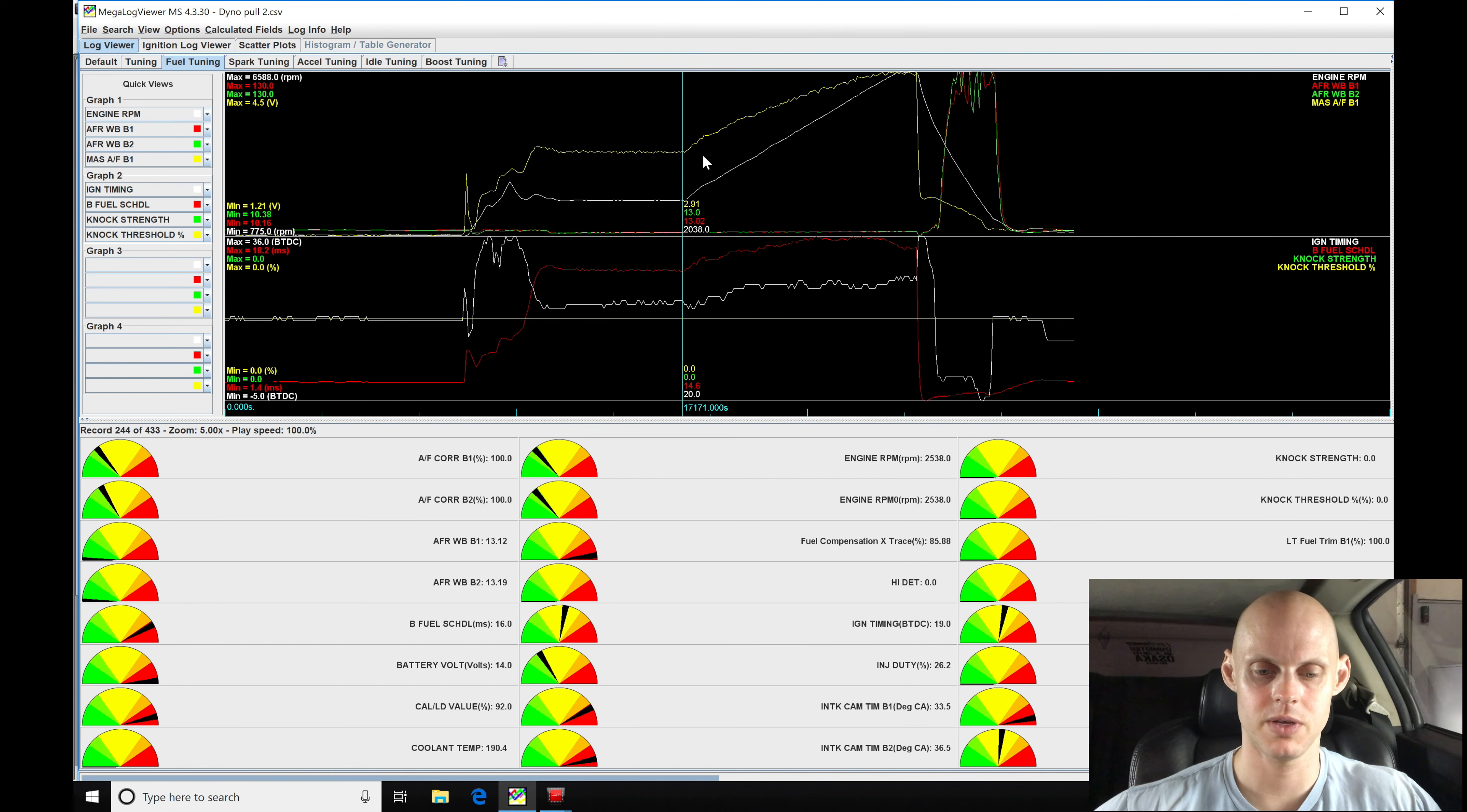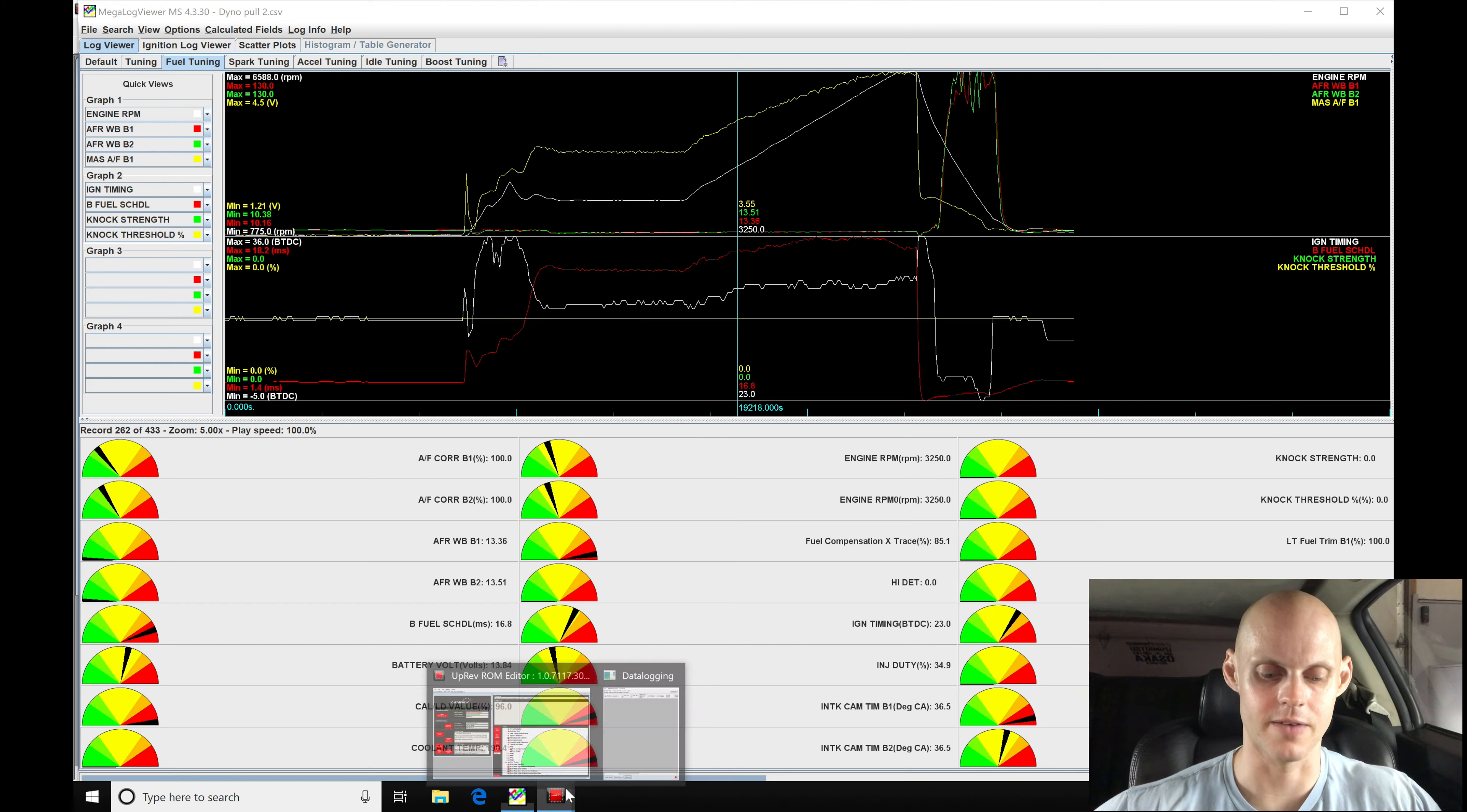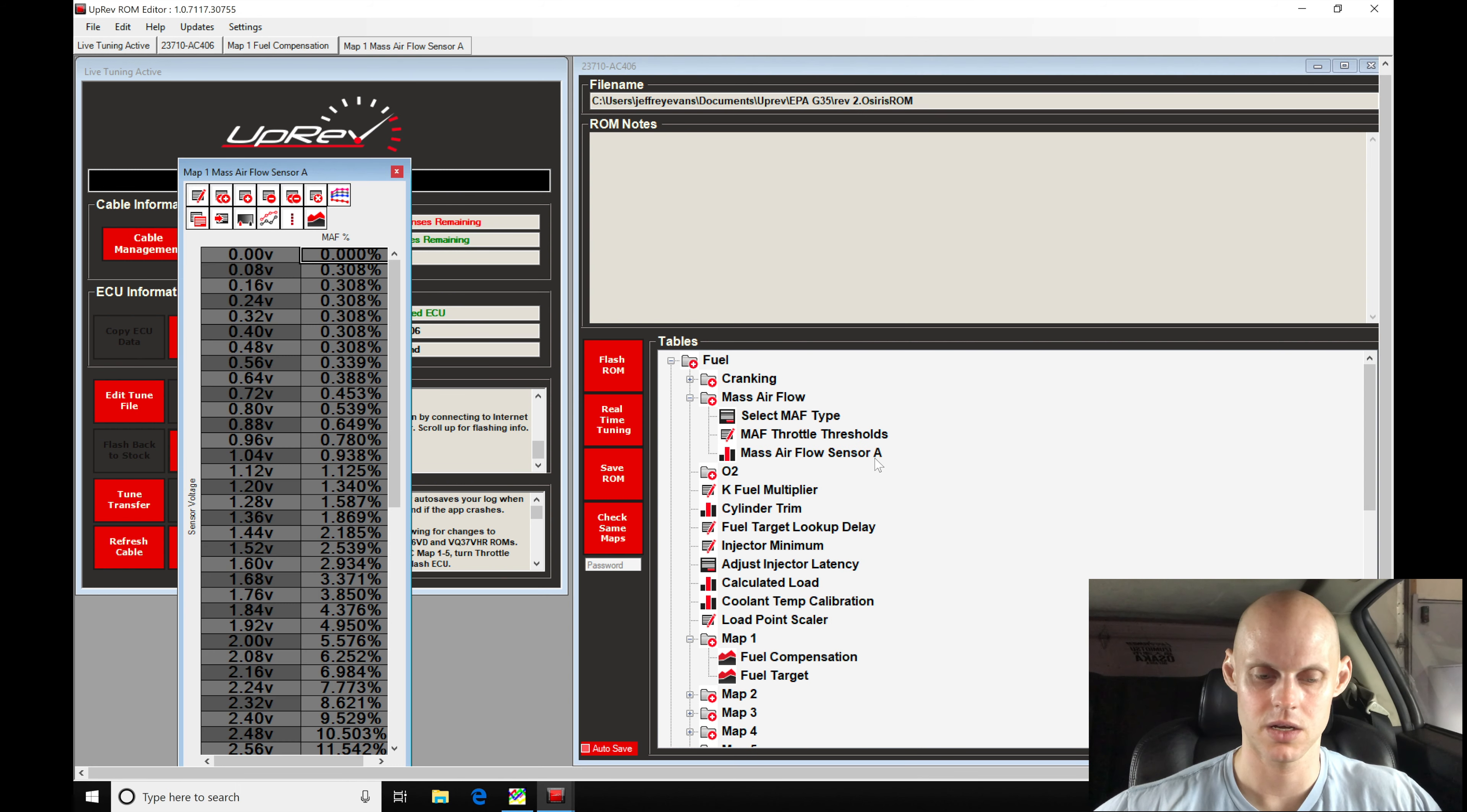But as we get up here a little bit higher - 3.28, 3.55 volts - we can see our target was at 12.8, but we're at 13.5, 13.3 air fuel ratio here. So we need to go ahead from 13.5 volts and higher, go into our mass airflow curve and richen it up.